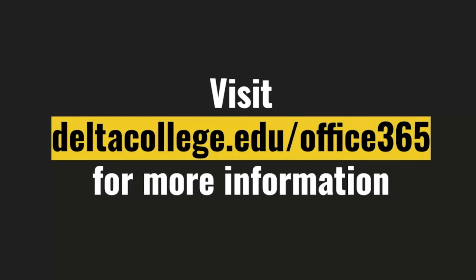If at any time you need any help, visit Delta College dot edu slash Office 365 for more information on using your new Delta email.